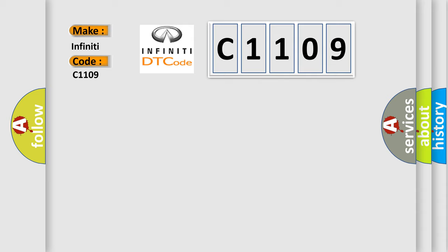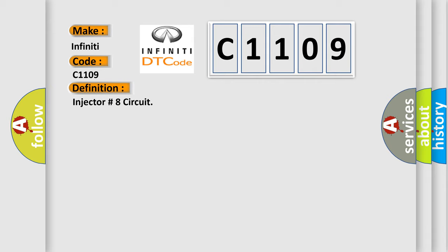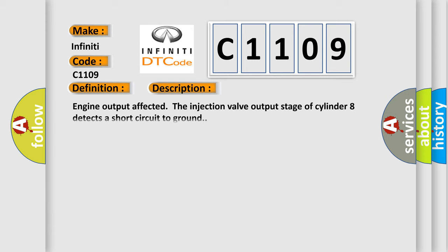The basic definition is Injector number 8 circuit. And now this is a short description of this DTC code: Engine output affected, the injection valve output stage of cylinder 8 detects a short circuit to ground.